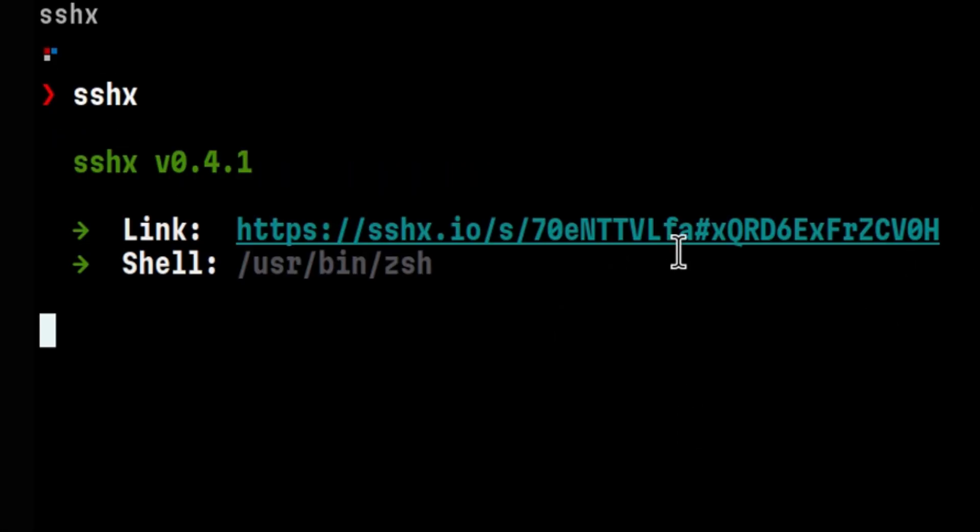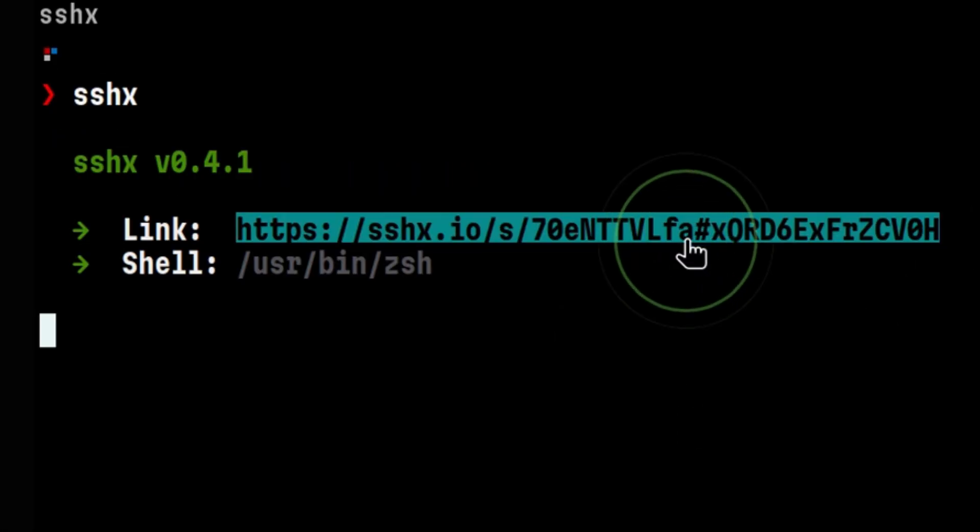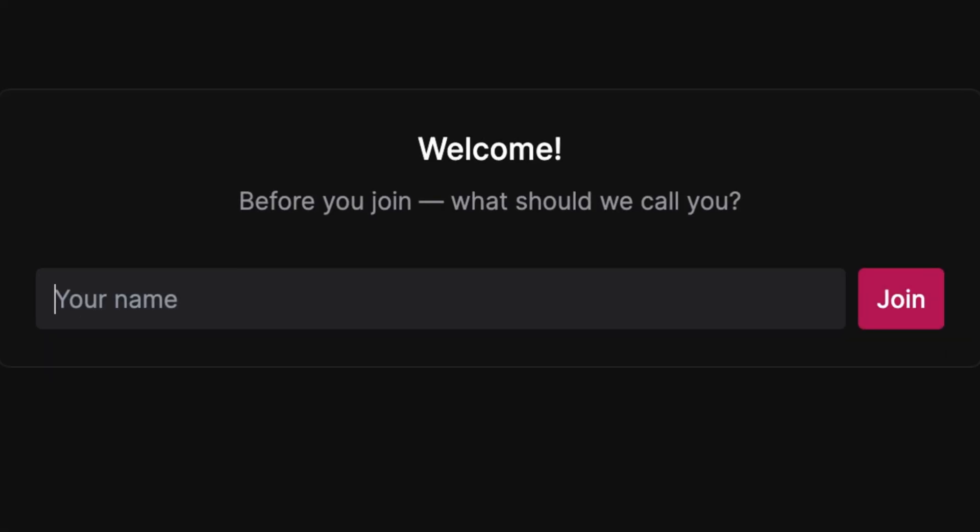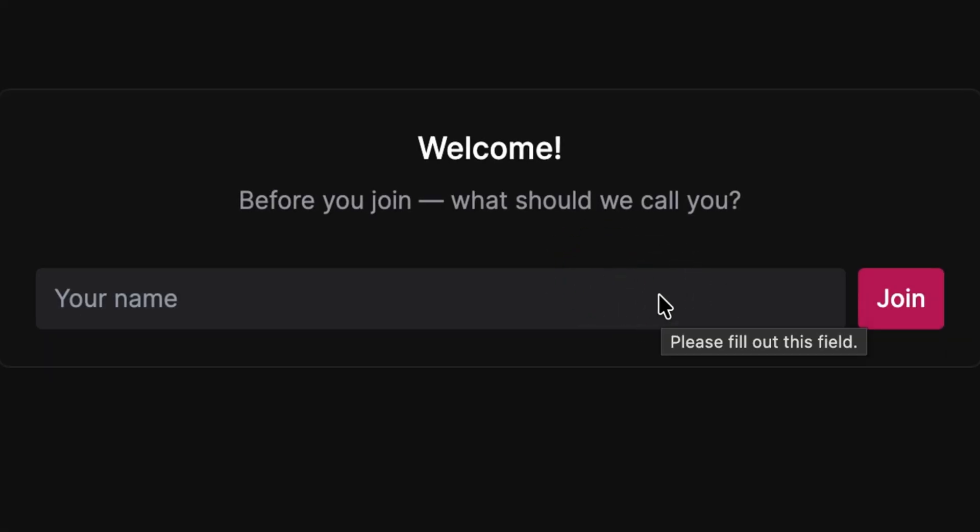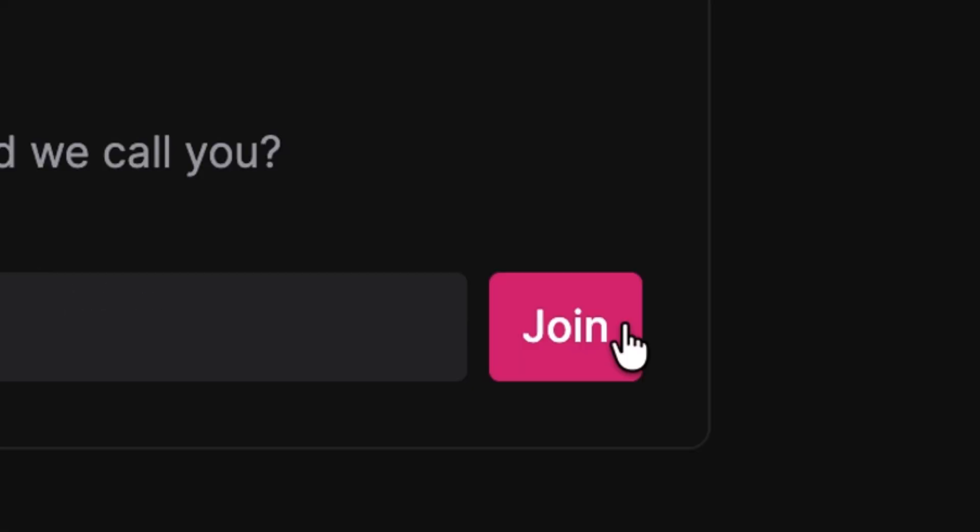It will give you the site where you can access the terminal. After we access the site, it will ask us for a username.